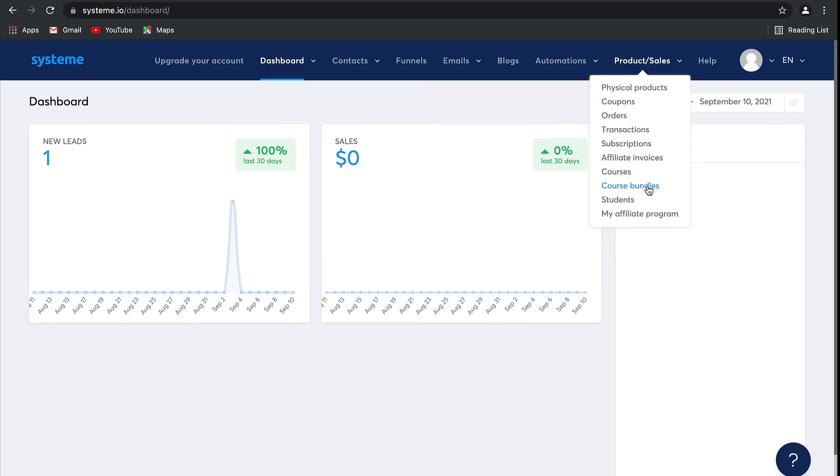Students is where you can manage anyone who has purchased your courses as well as give them access to these courses, whether they've bought it or for free - you can do both.